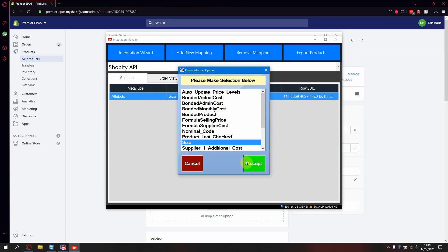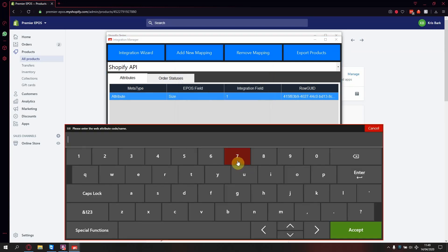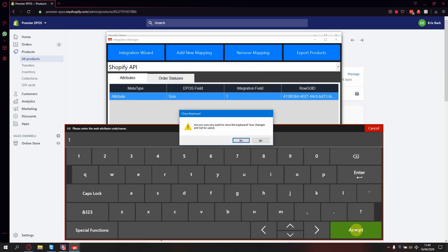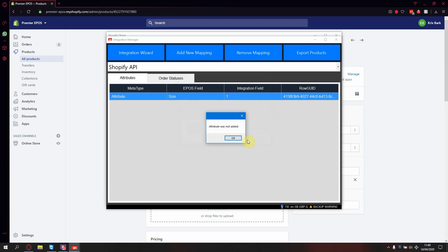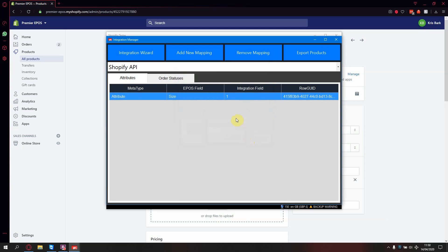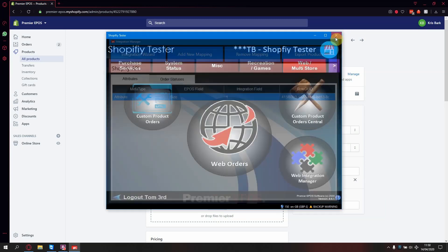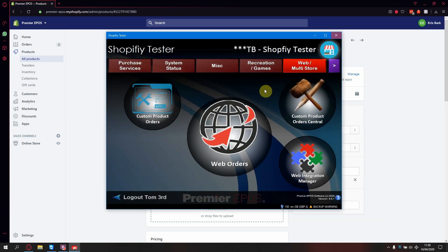Now enter the number one. Now press accept. As you can see, the size column has now added to the list. Close the integration manager.